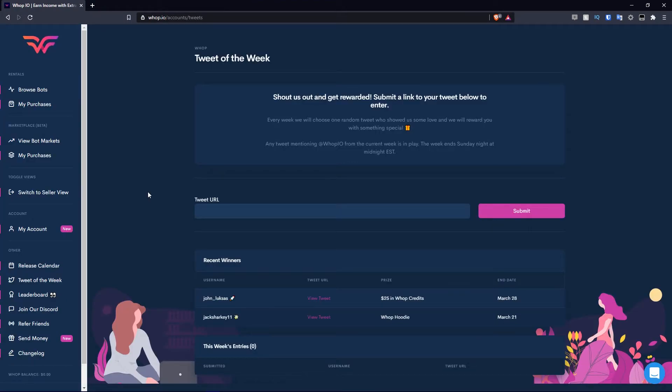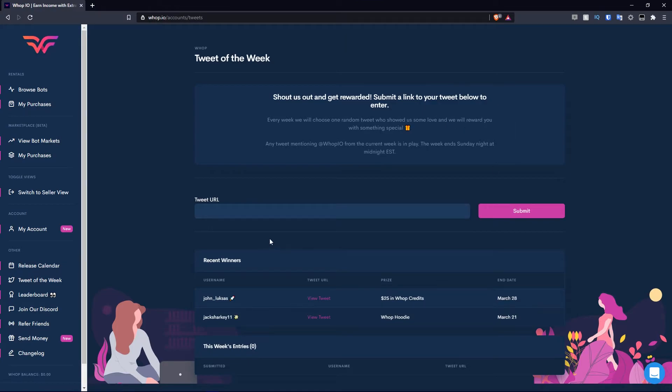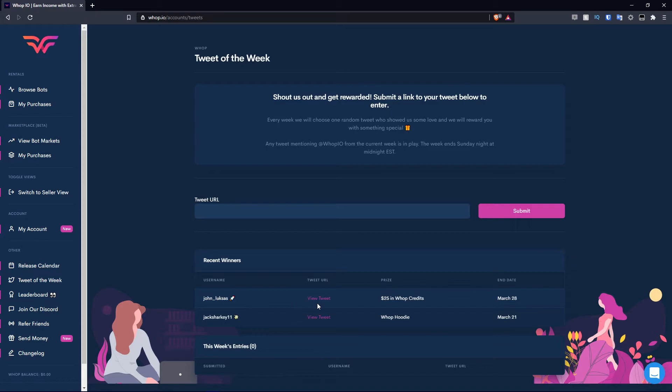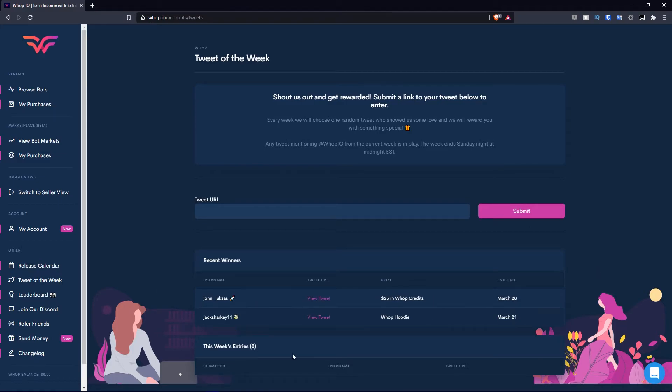If you scroll down, you can see a bunch of other bots as well, obviously with some negative percentages. Same thing for collectibles and the exact same thing for best selling. Moving over to tweets of the week, you can go ahead and shout out WAP.io and get rewarded. You can submit your link to your tweet below and obviously you get prizes. You submit your tweet URL and click submit. This user got $25 in WAP credits, and this user actually got a WAP hoodie. So obviously it is pretty useful to do so.